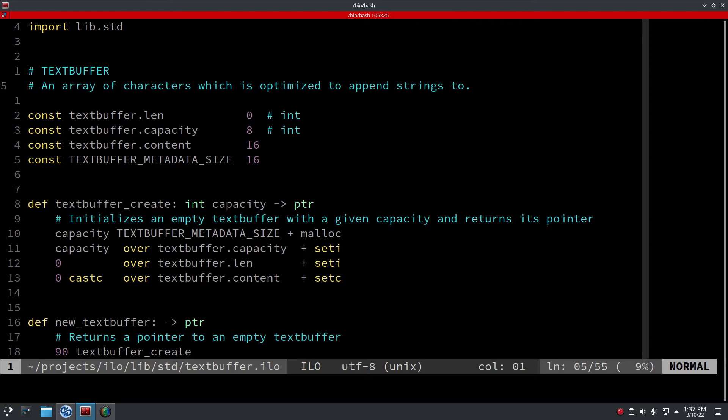So this made things a lot better. So the code generator doesn't malloc and free anymore within the loop. I think that's quite optimized now. It's time to optimize the parser. I want to base my choices now on real statistics.